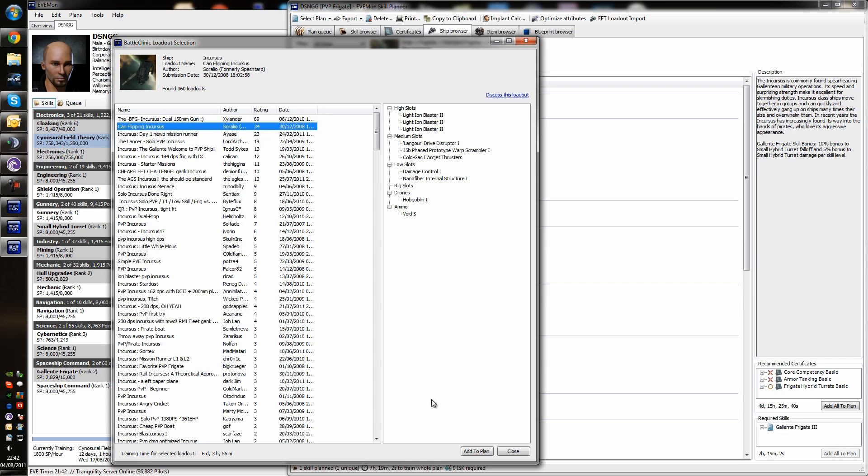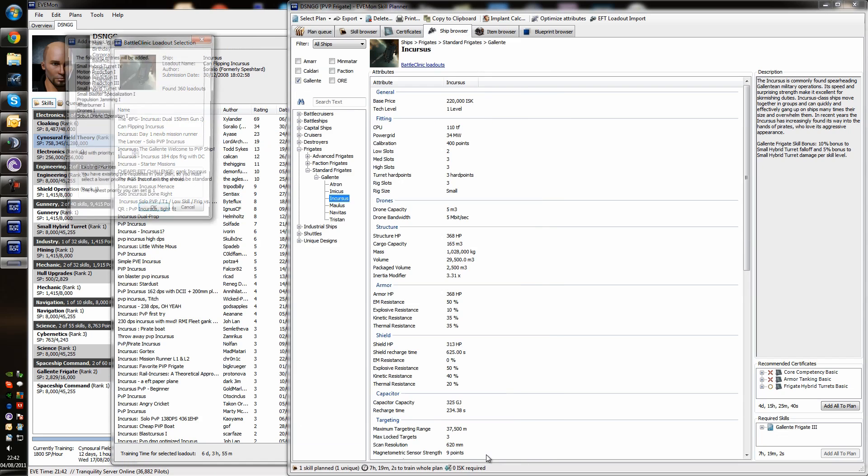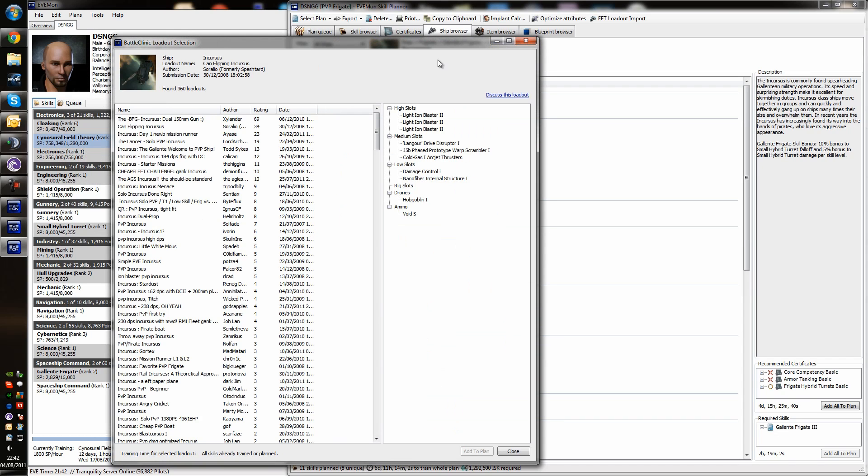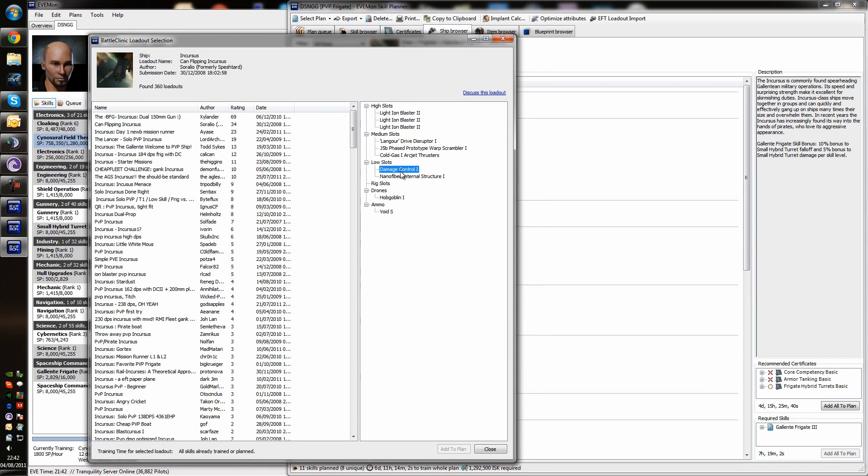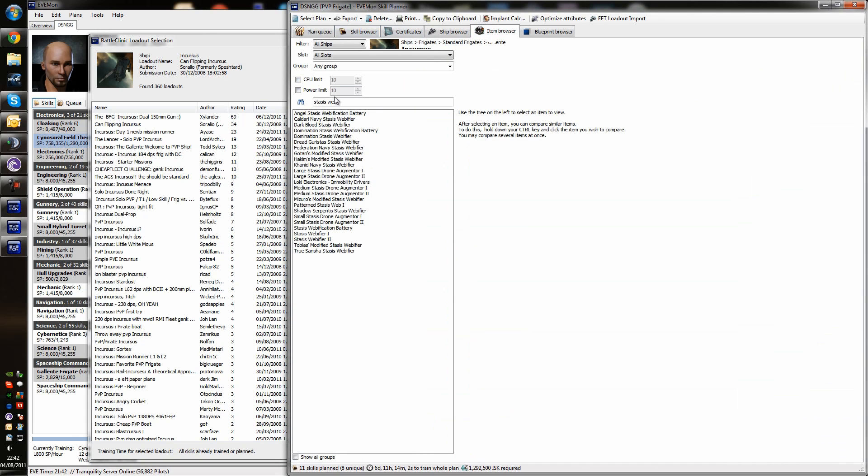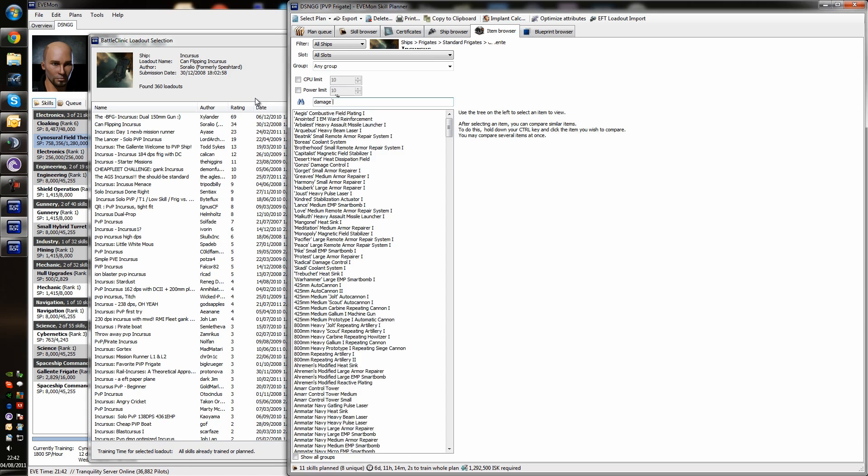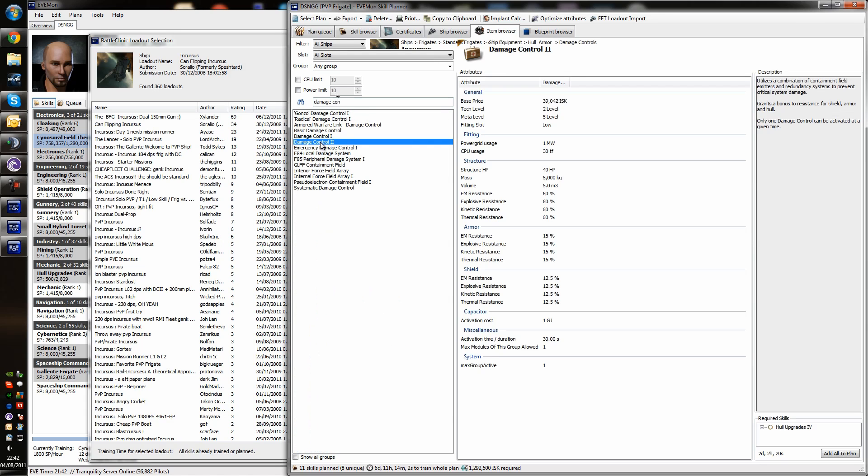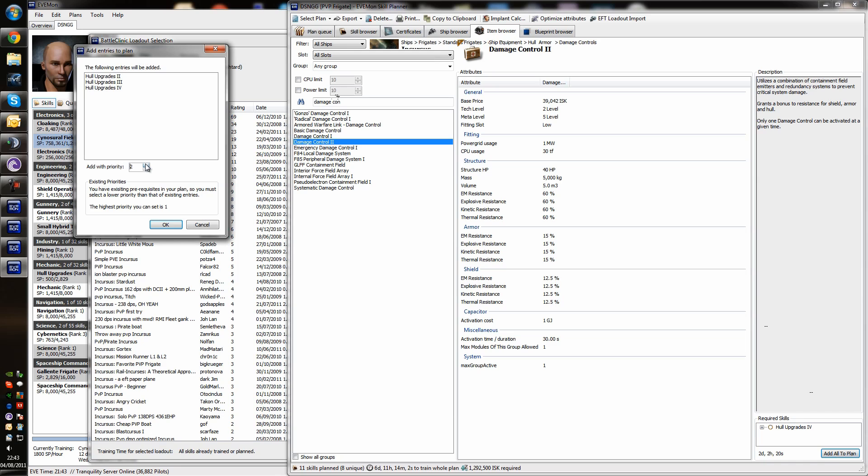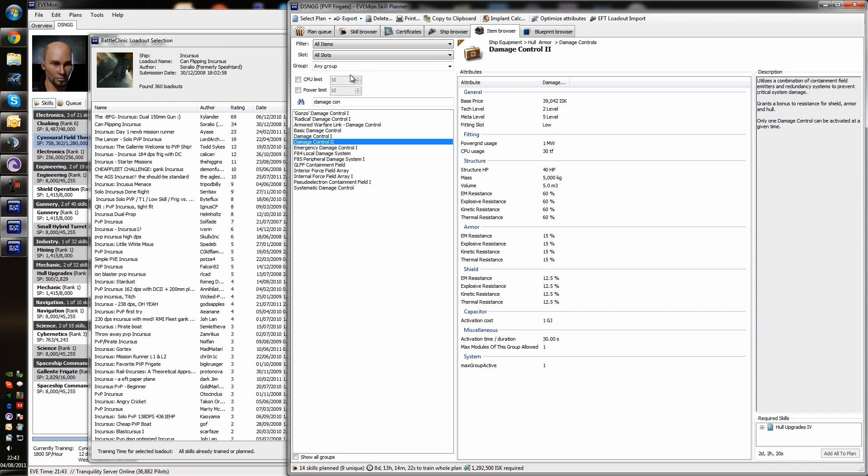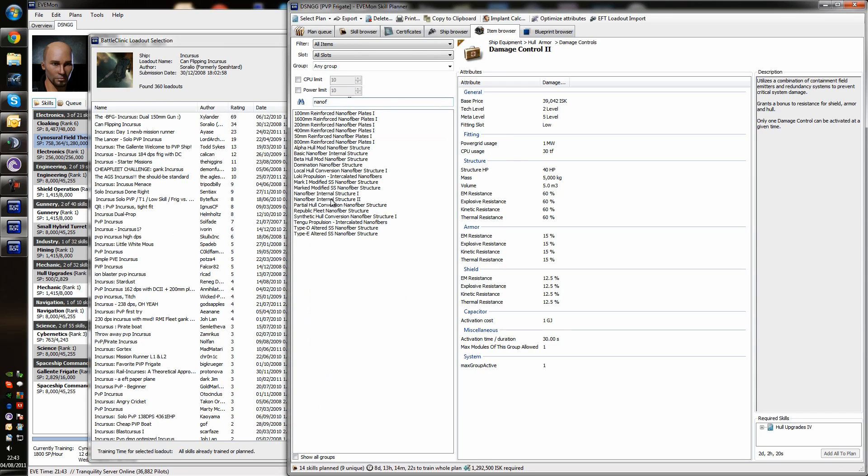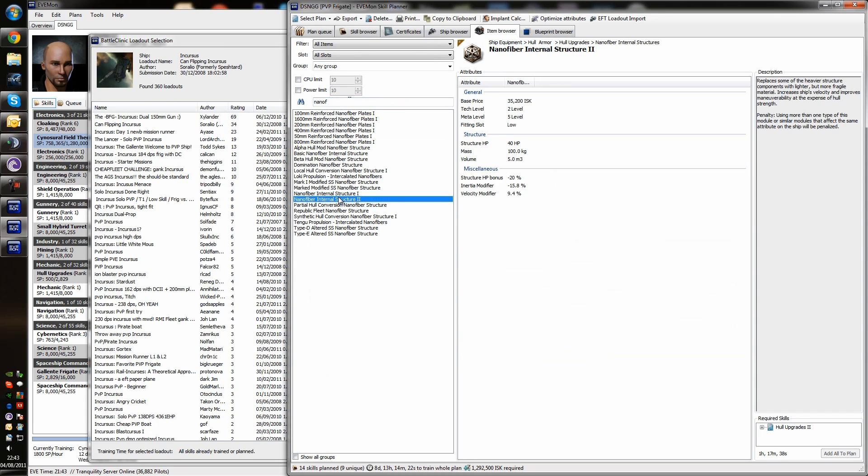So, we'll do a combination of the both. If we take this fit, you can see this takes 6 days and 3 hours to train. So, we're going to add that to our plan with a priority of 2. And that's the basic skills that we need. But we want to change a couple of things around. This damage control, I want to use a Tech 2 damage control. And I want to use a Tech 2 nano fiber. So, I'm going to nip here into the item browser. I'm going to search for damage control. And there's the Tech 2 version of the damage control. And I'm going to add that. 2 days of training. I'm going to add that to my plan with priority of 2. And then the other one was the nano fiber. And there's the nano fiber internal structure. The skill plan that we looked at had the Tech 1. And we're going to train the Tech 2. Which only takes an additional hour. And we don't even need to add that to the plan. Because something we're already training is already using that.